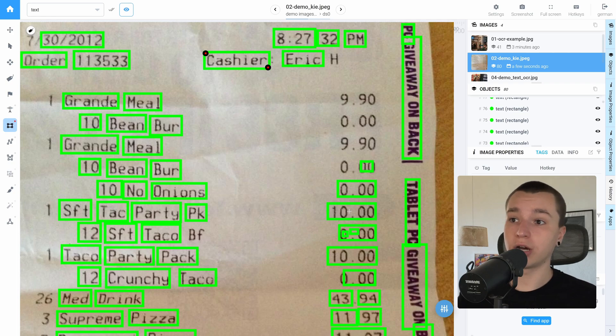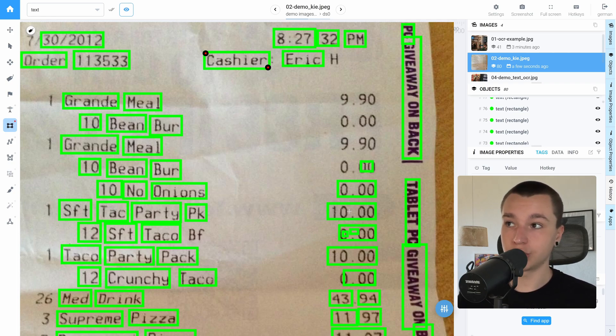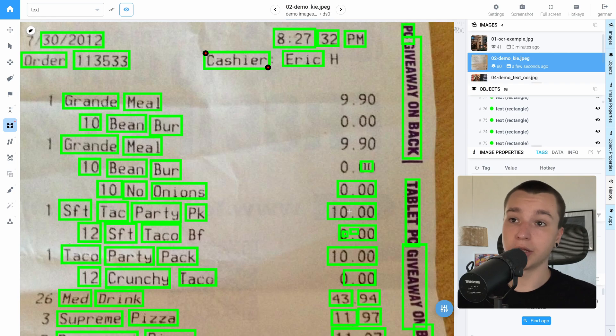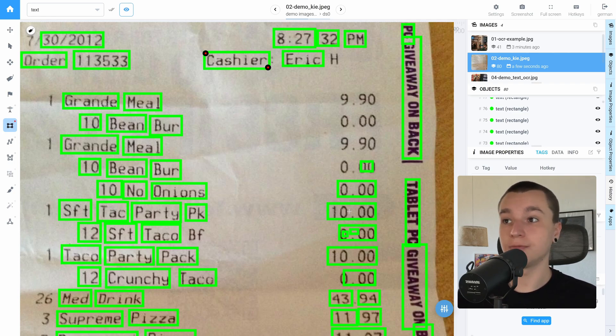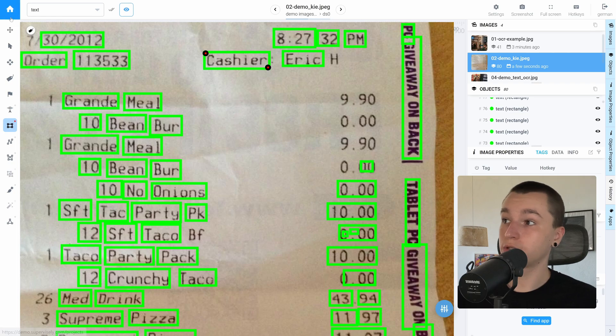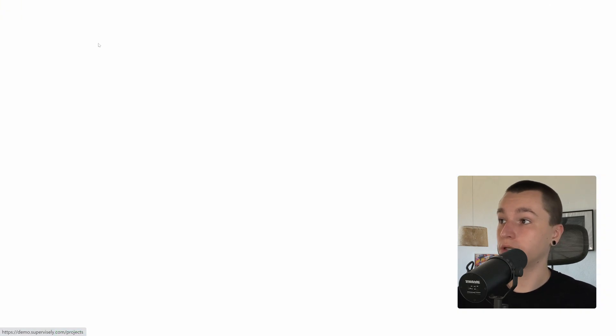But what if you have hundreds of objects on a single image? We have a standalone application that addresses this case as well. Let me show you how to use it. Let's go to the home button.